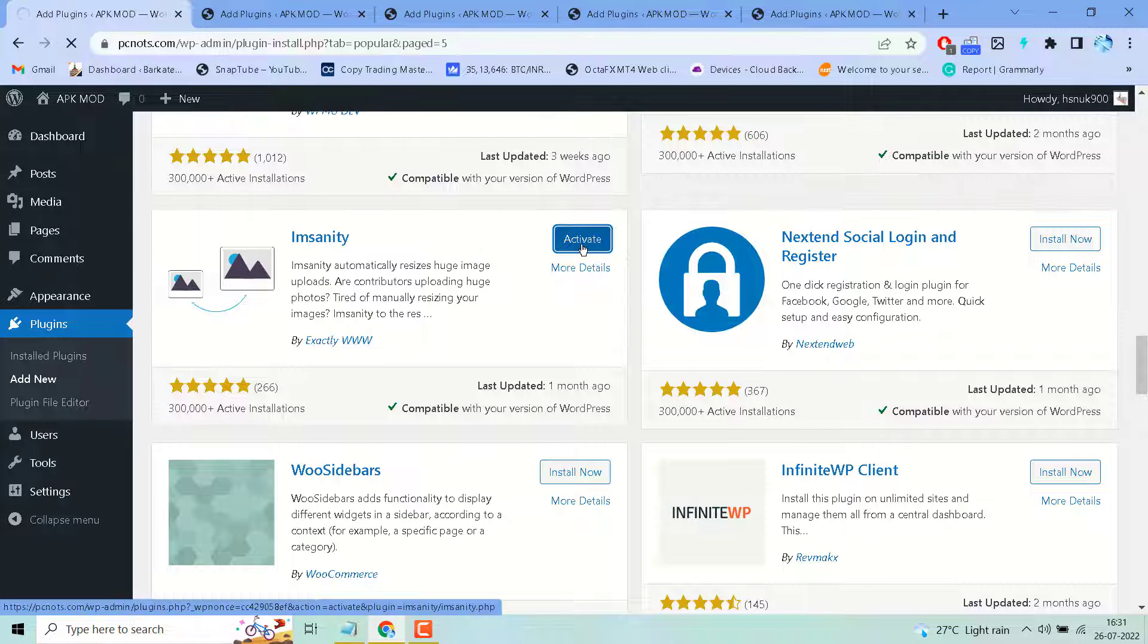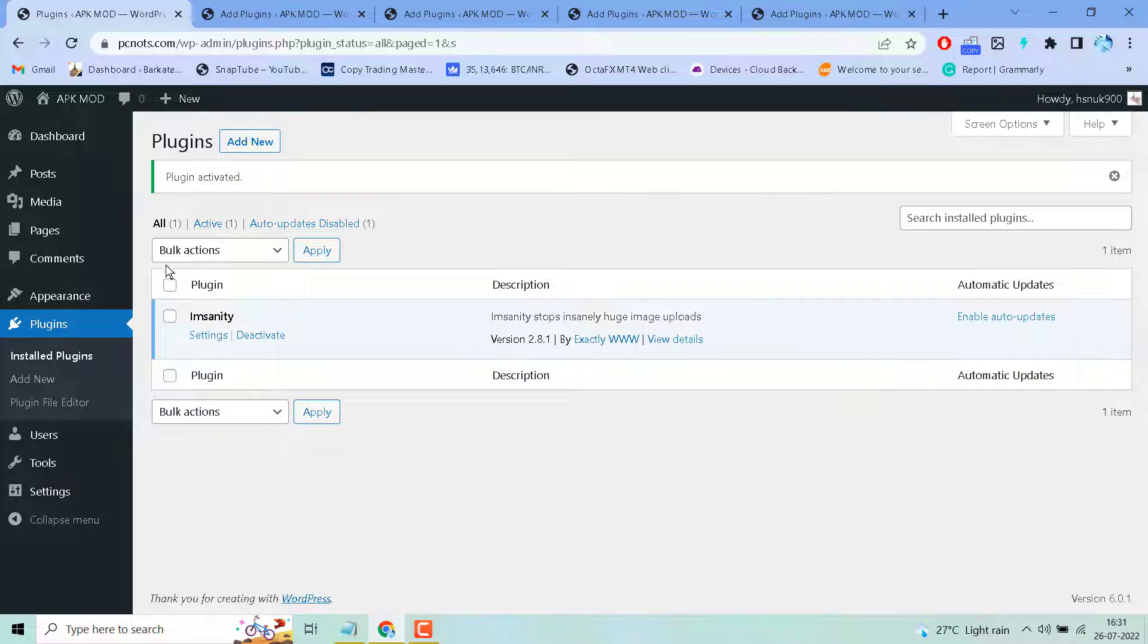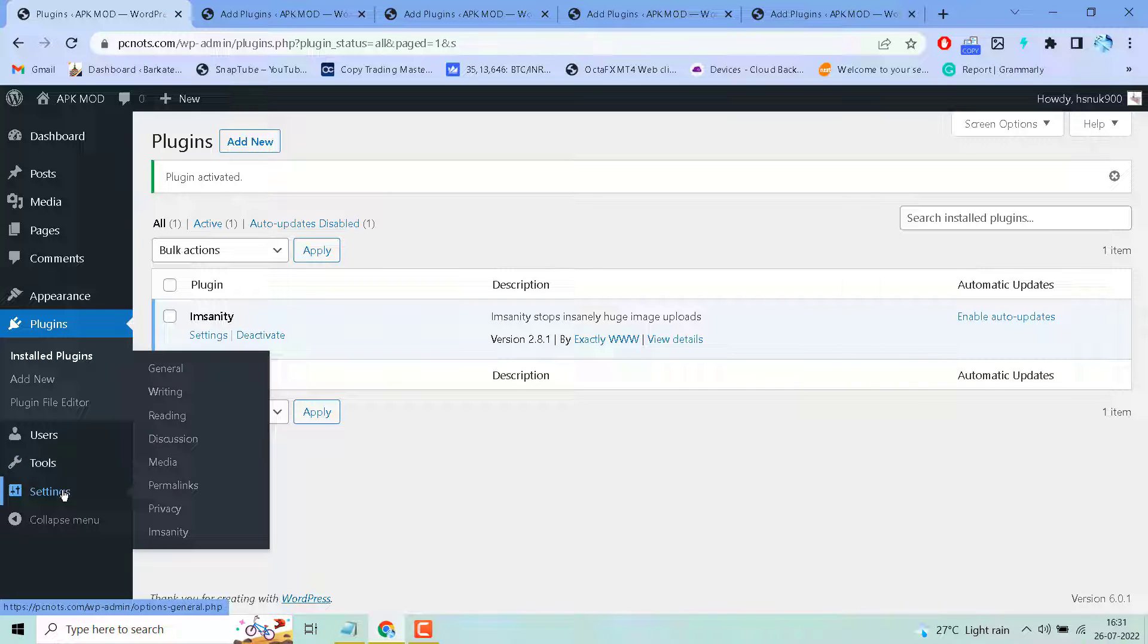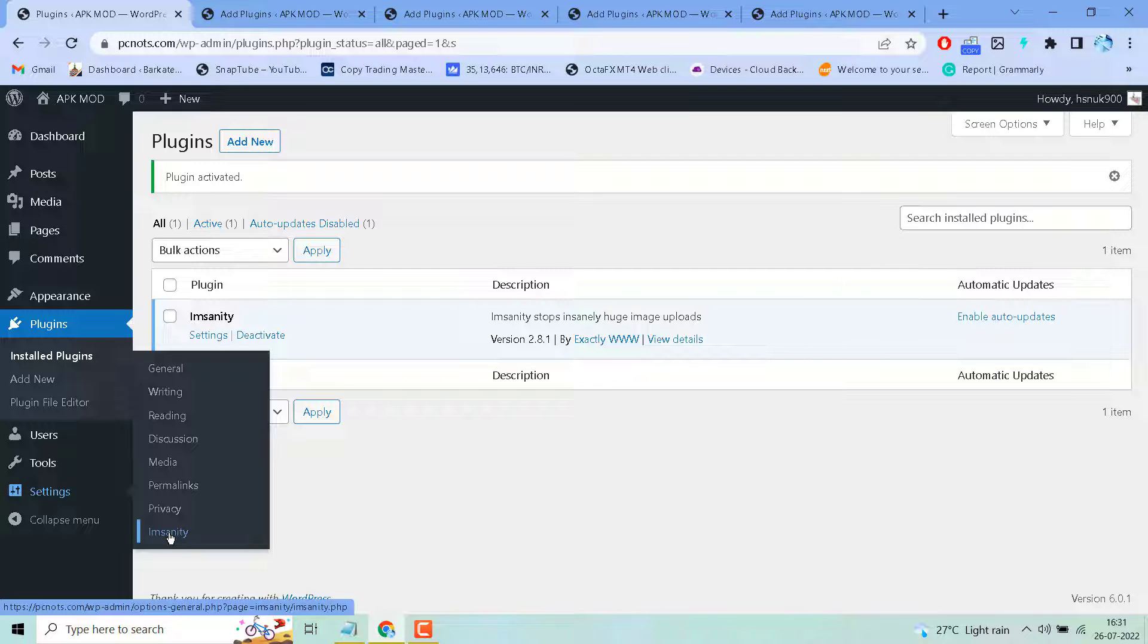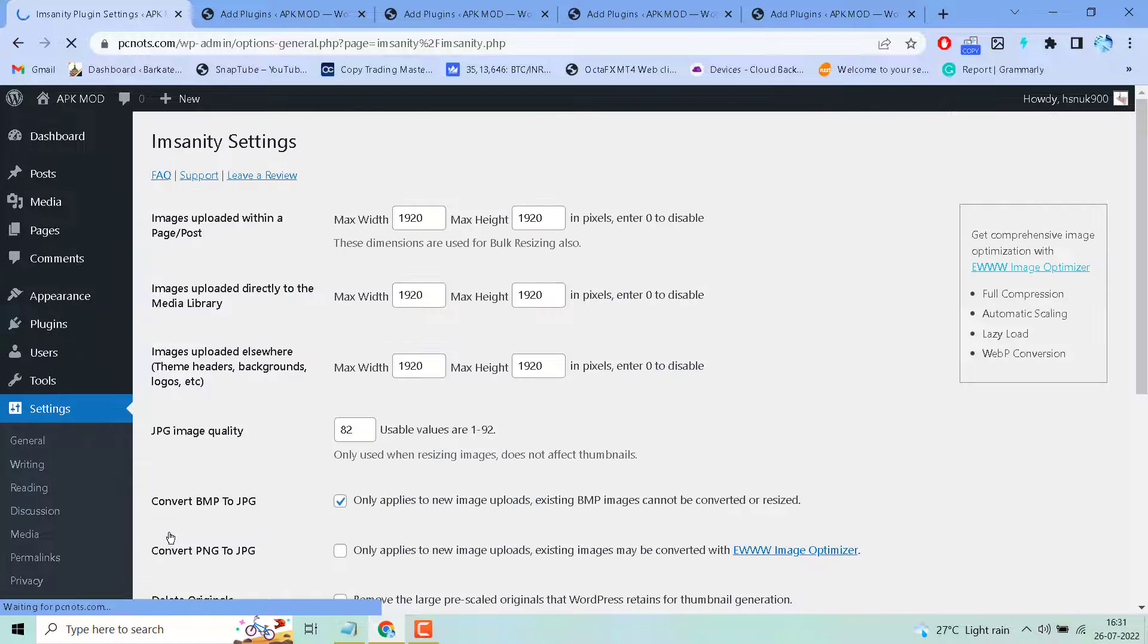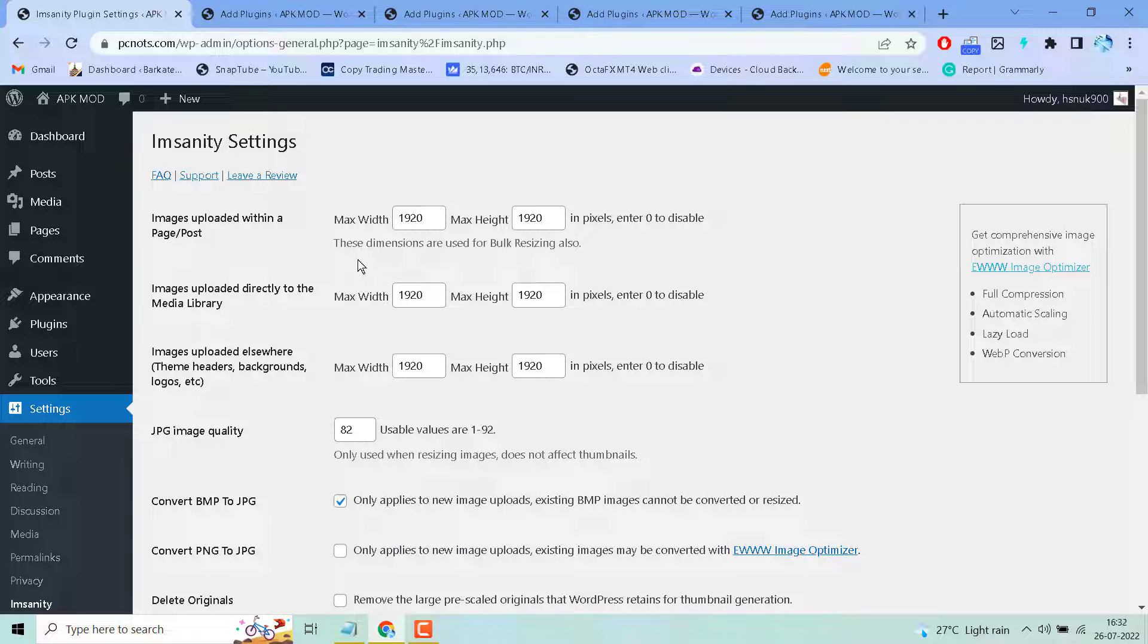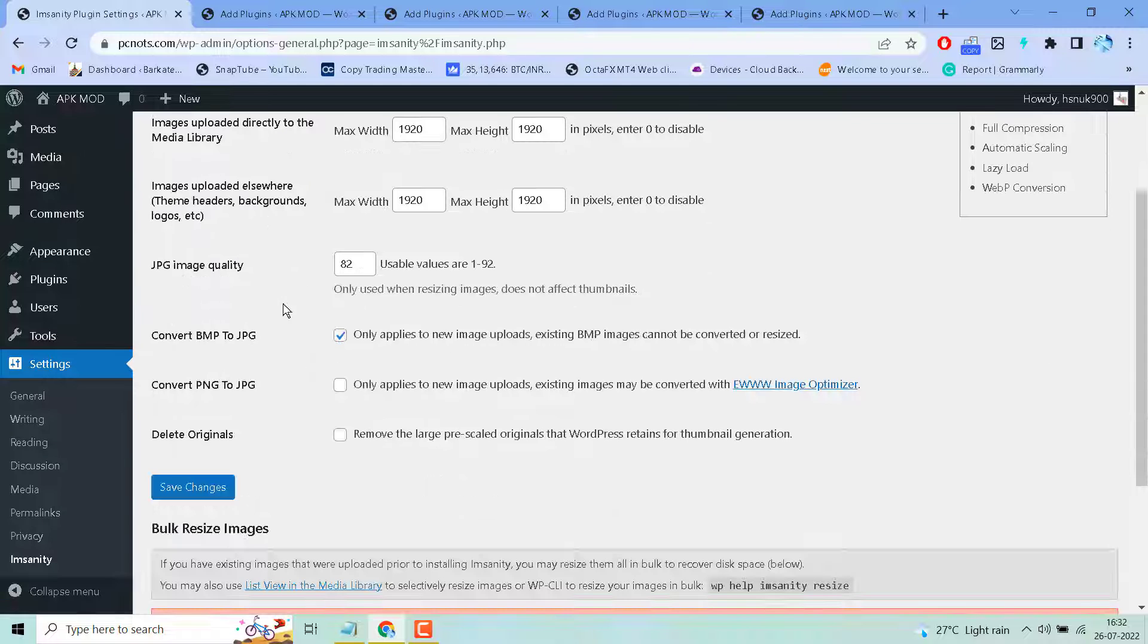Install and activate now. Go up to settings and click this plugin. Image uploaded within a post or page maximum width and maximum height in pixels, enter 0 to disable this animation. It's used for bulk resizing also.